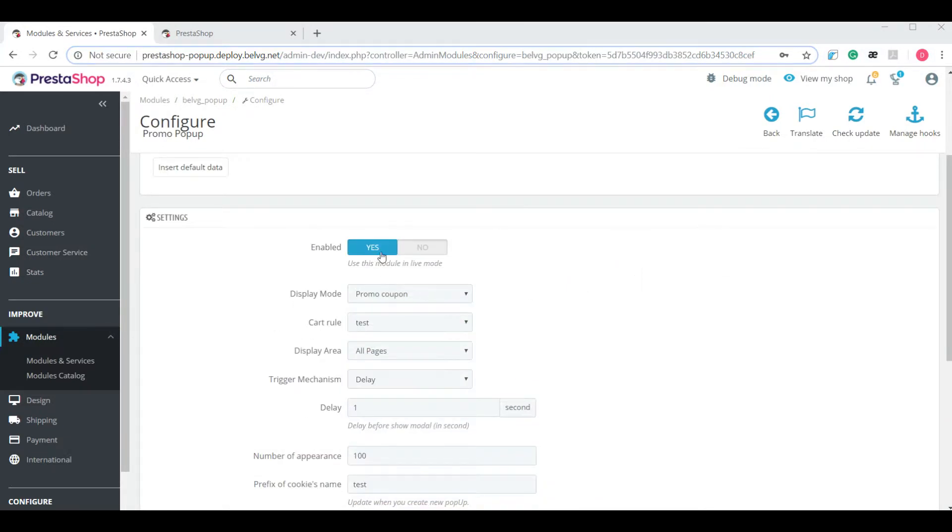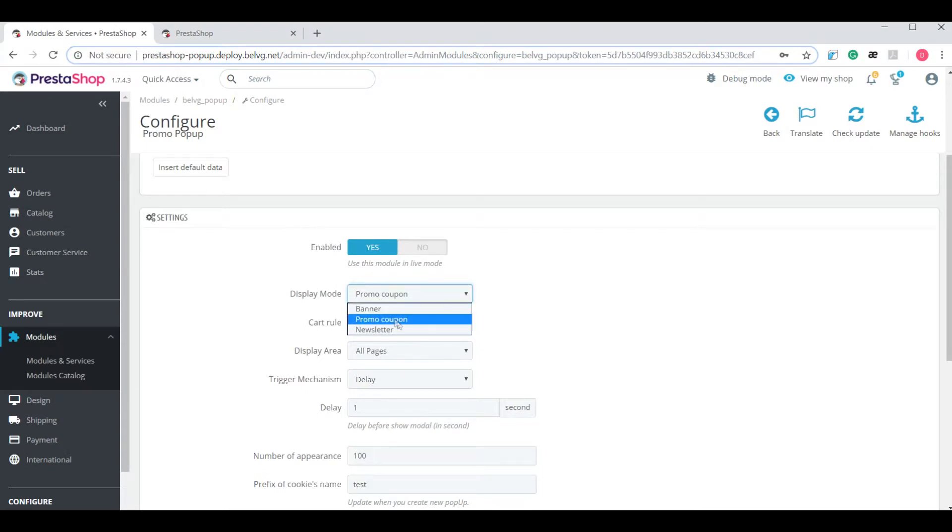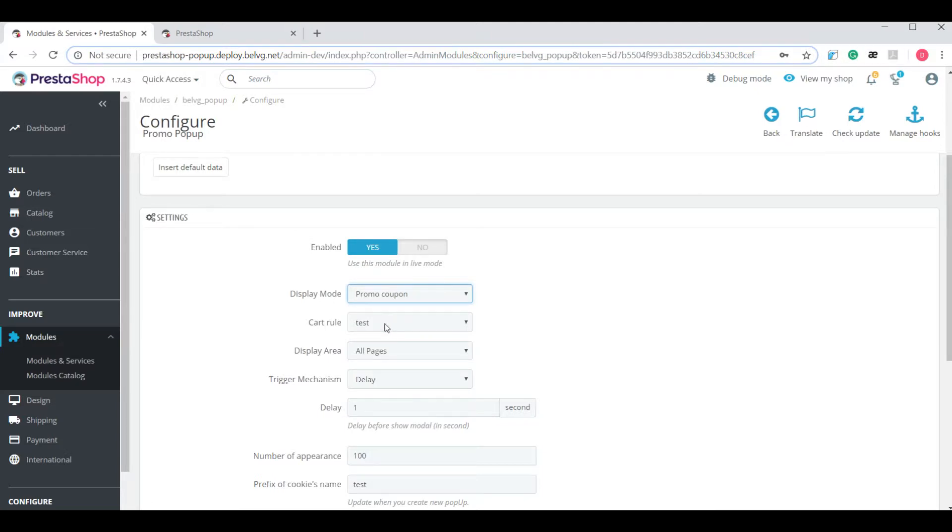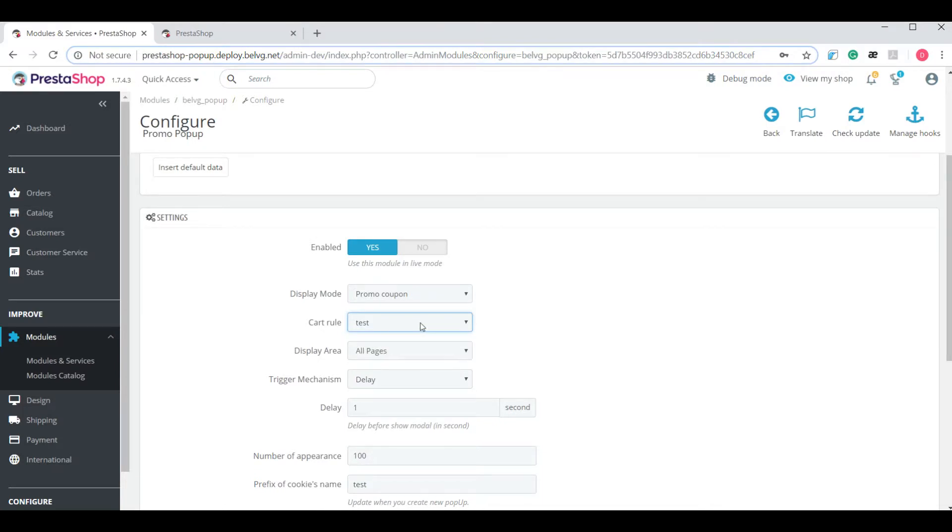Enable display mode allows you to choose between banner, promo coupon and newsletter. When you select promo coupon, you will be offered to select a cart rule for this particular promo coupon. You can either choose from existing options or create a new one. Let me show you how it's done.